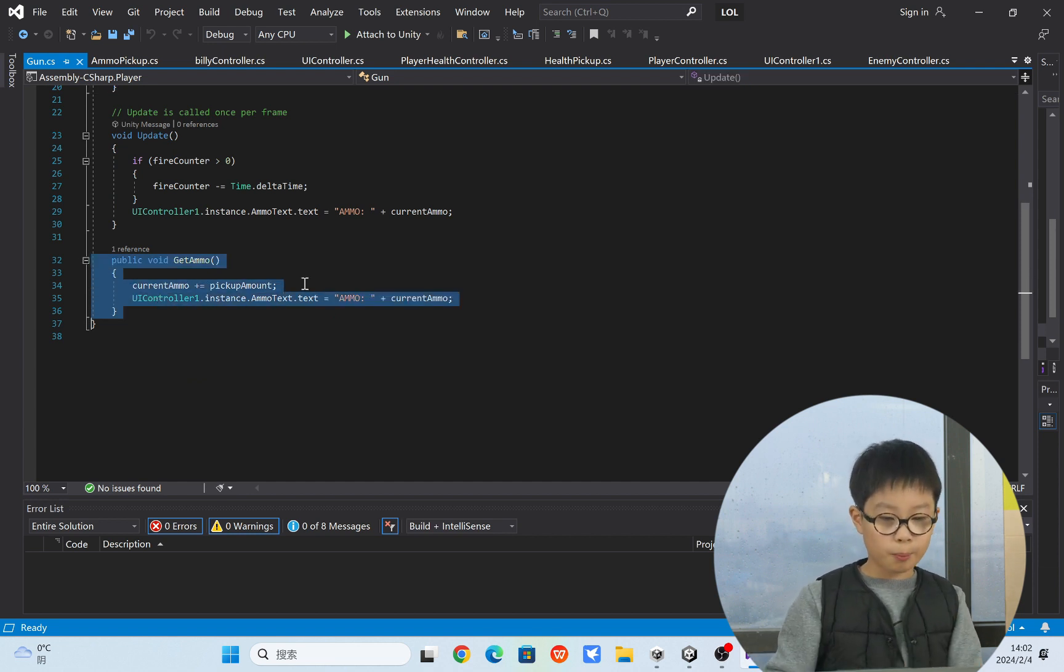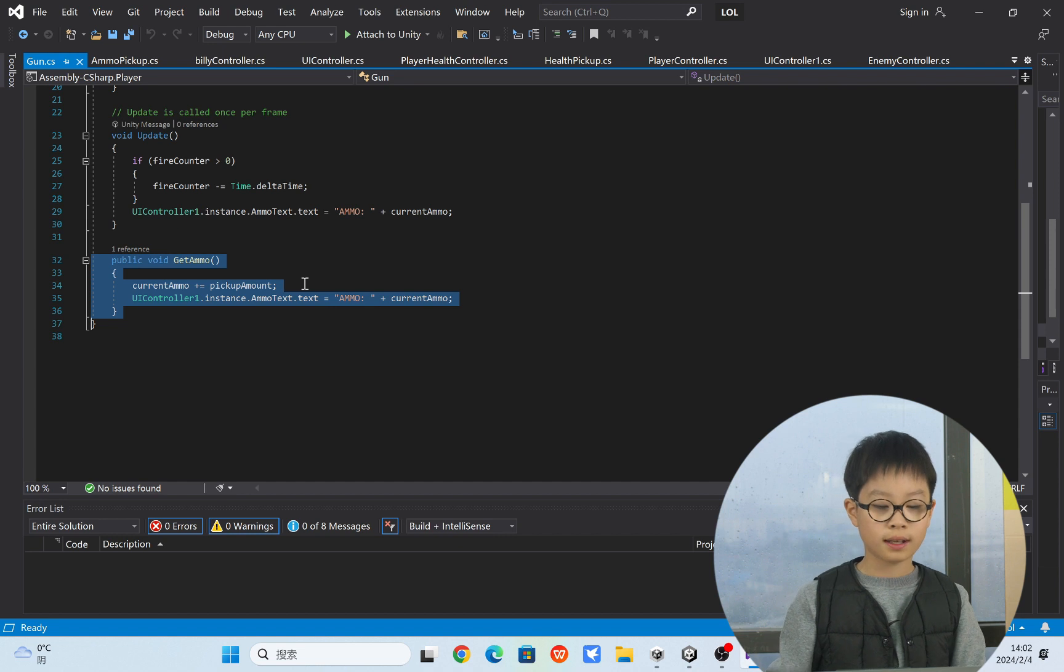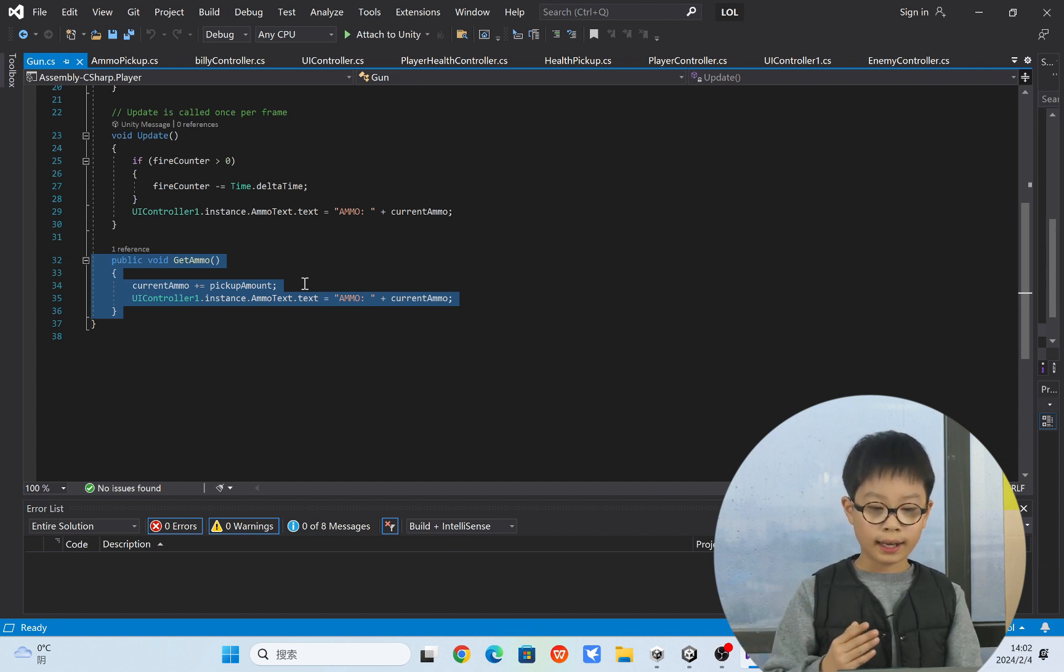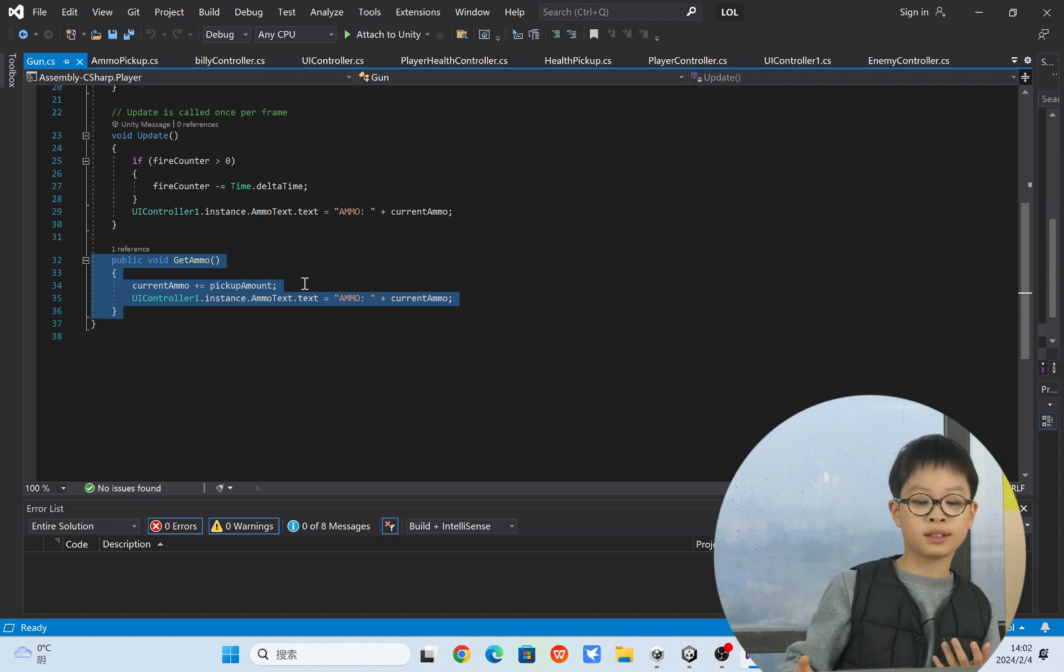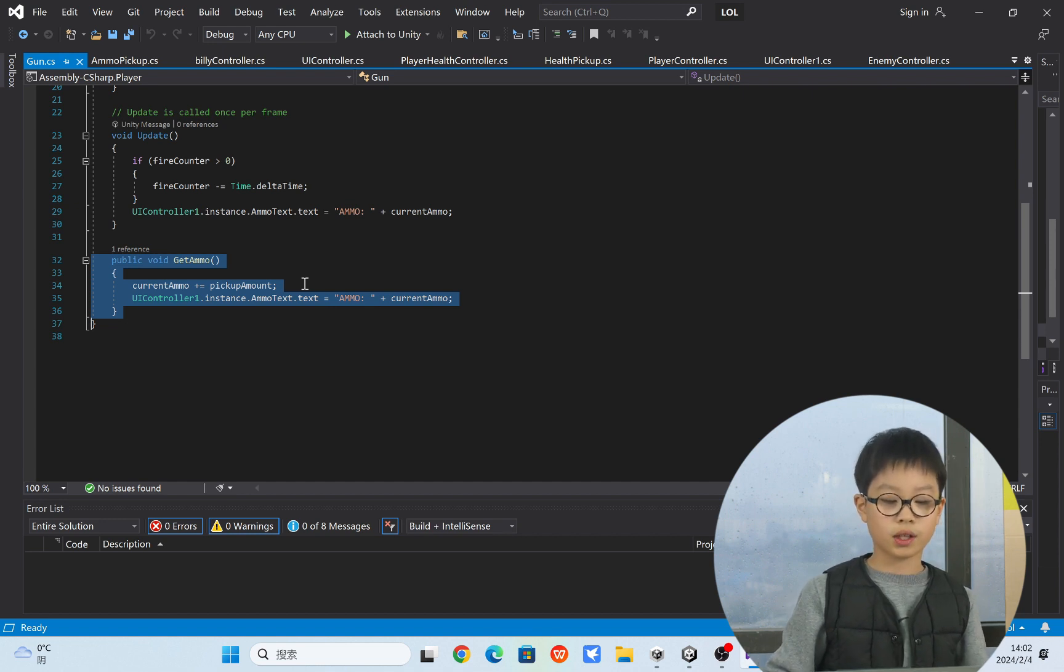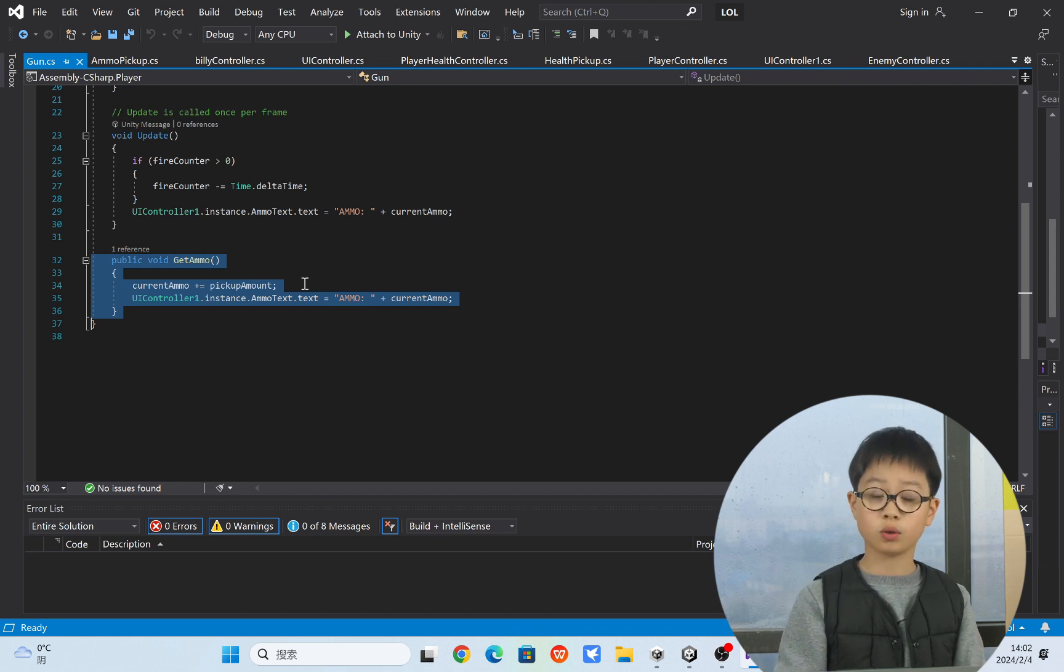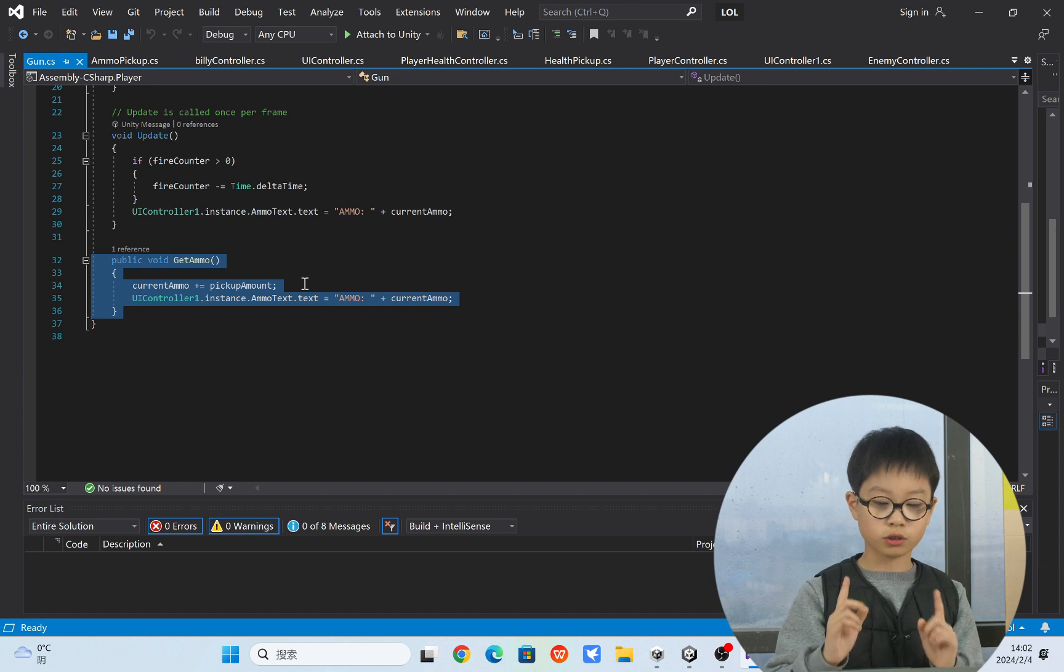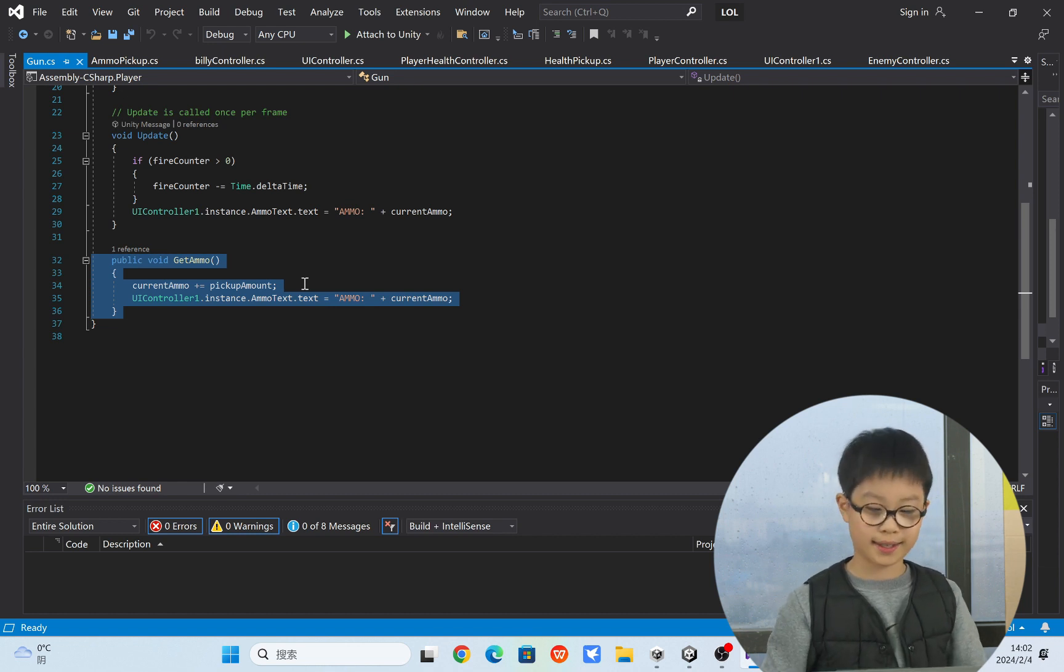So like the ammo pickup. So it's really easy. When the get ammo function activates, you just add current ammo, the pickup ammo amount. And this just shows, the UI controller just shows the UI. Just reloads the UI I think. So.